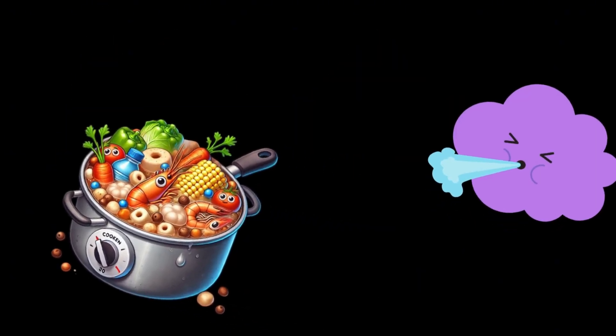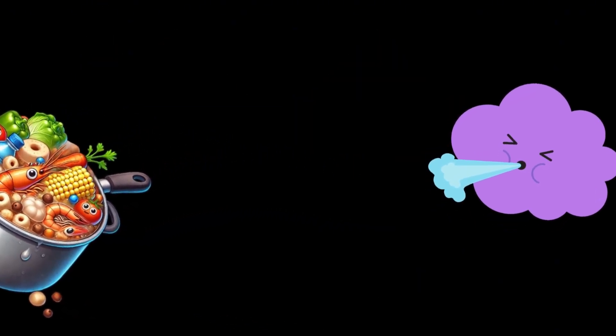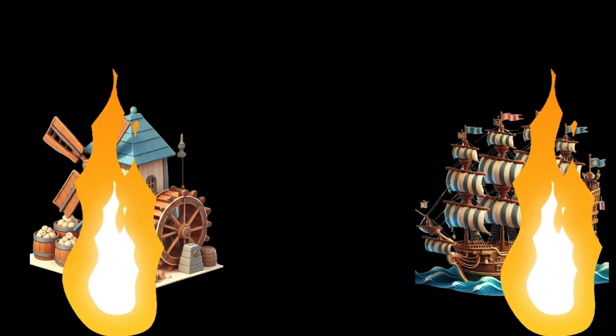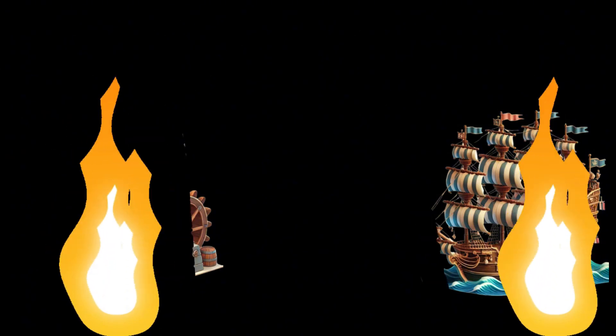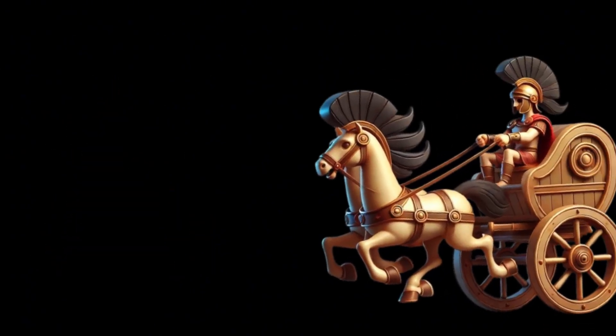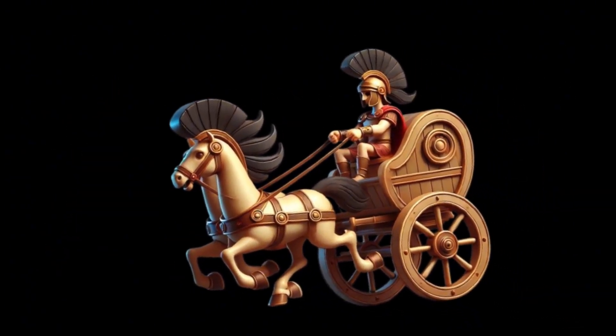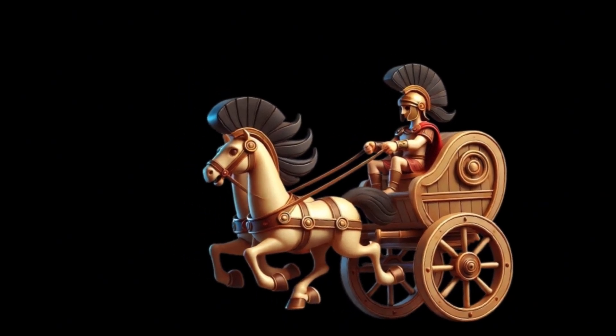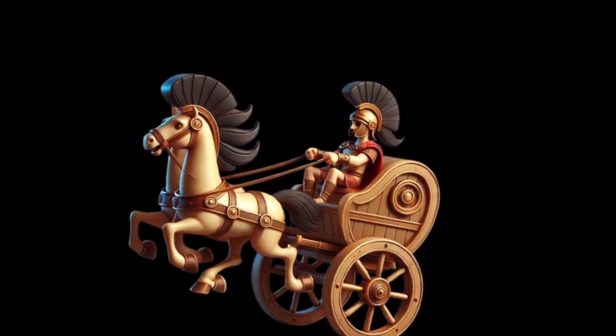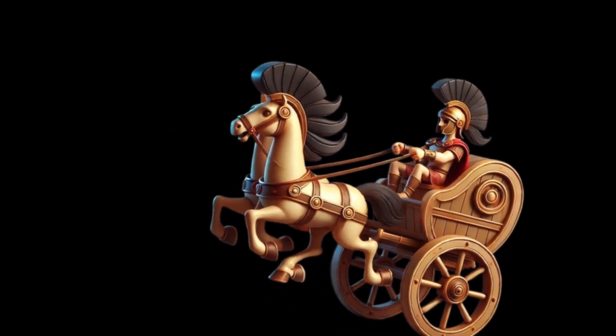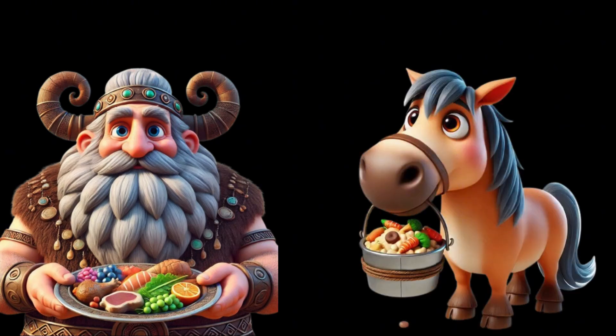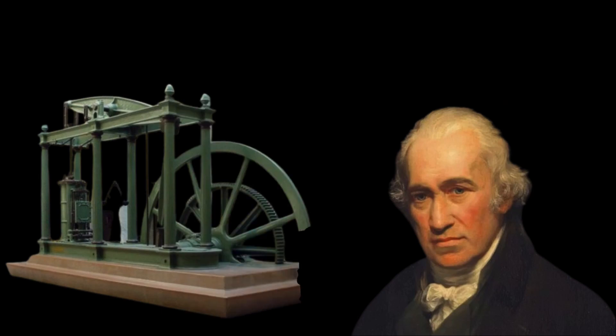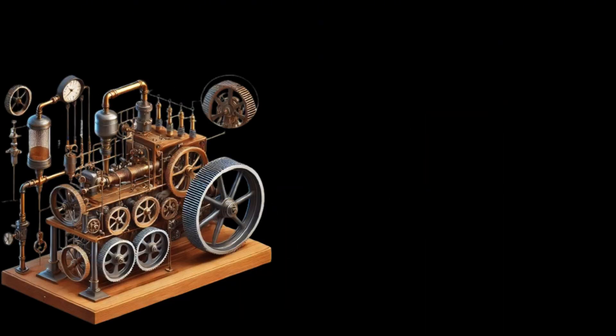Wind could move ships but couldn't cook food, while fire could cook but couldn't drive mills or ships. To achieve energy conversion, human or animal power was necessary. However, both humans and animals needed to be well-fed before they could convert energy into motion. This problem was effectively solved only with the invention of the steam engine.